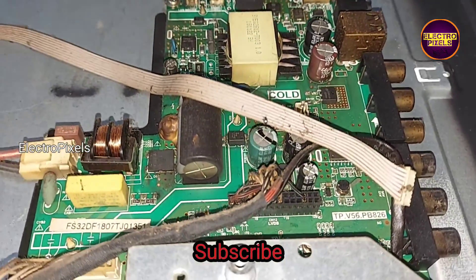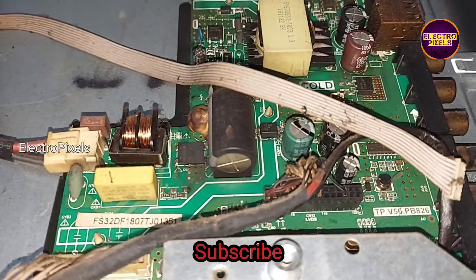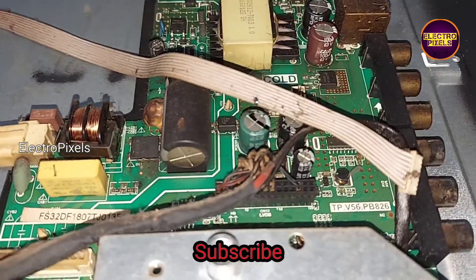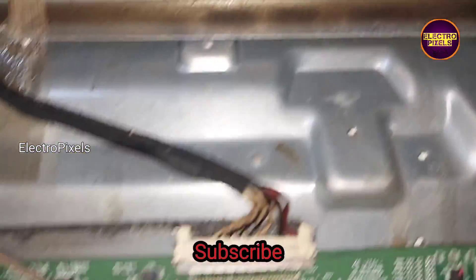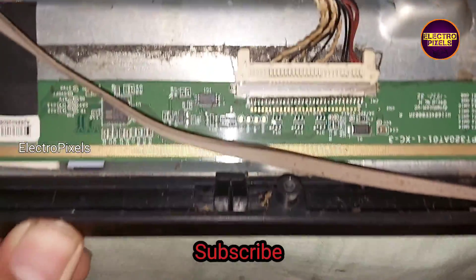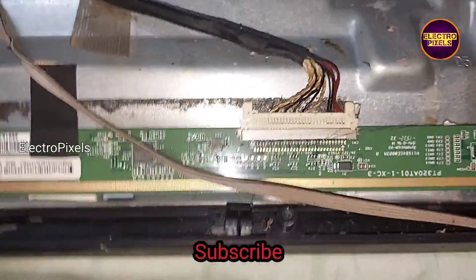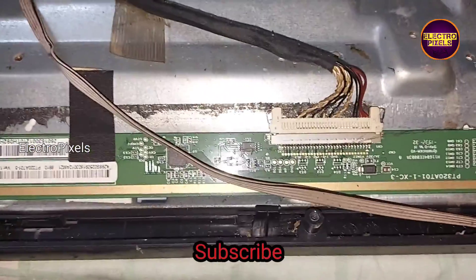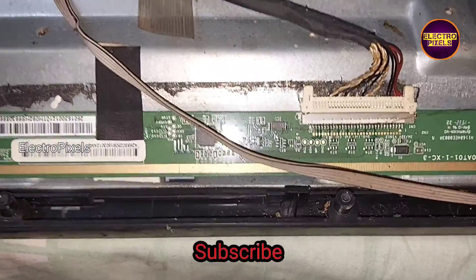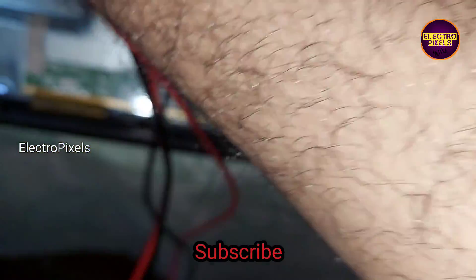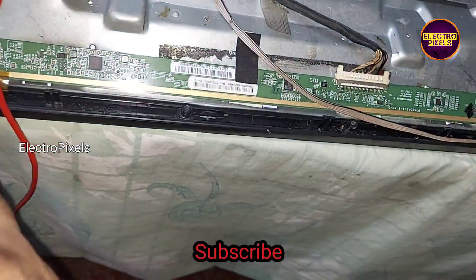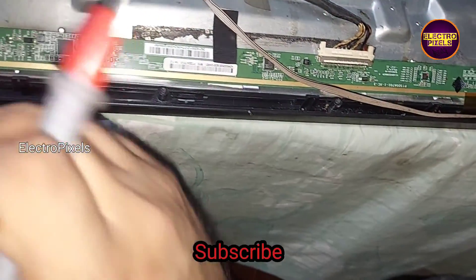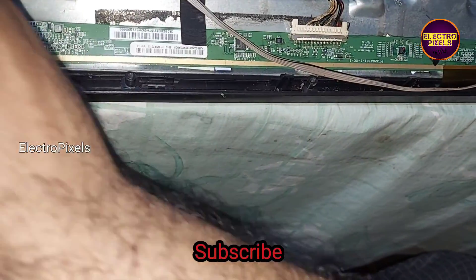It's a 32 inch combo board and this is the panel scalar board. Before starting repair first we need to measure all voltages.